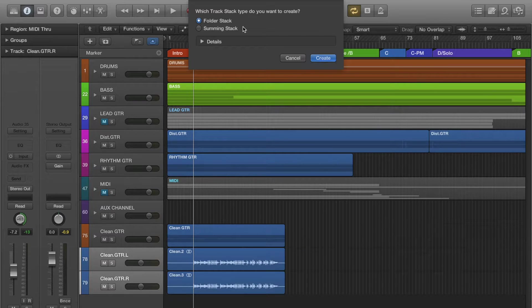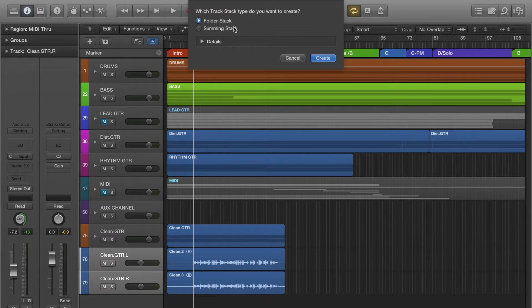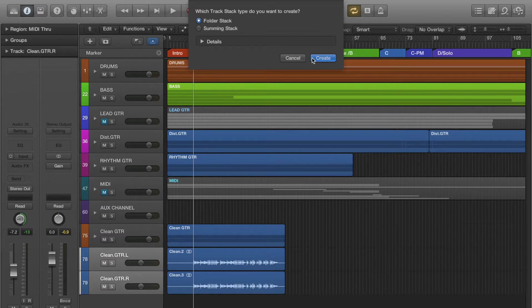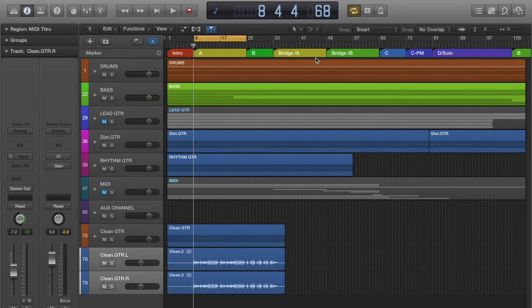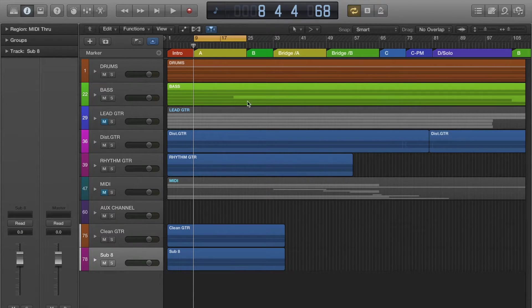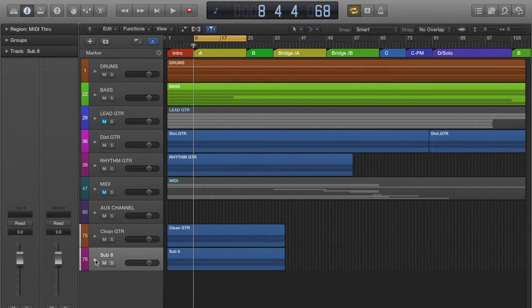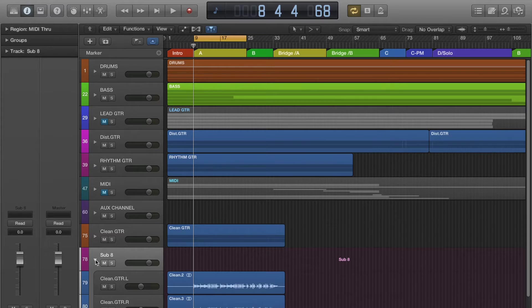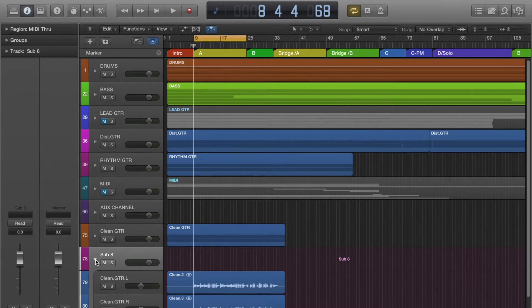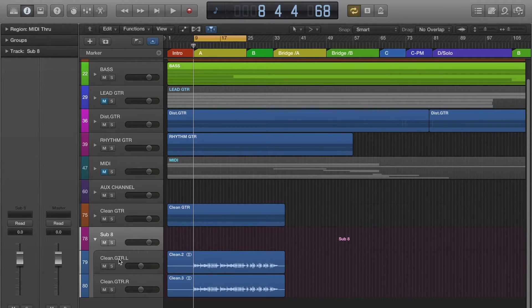I usually choose the summing stack, but I'll show you what the folder stack does. After you create it, it compacts them into sort of one group folder. If you click the drop down arrow you can see the left and the right channels.